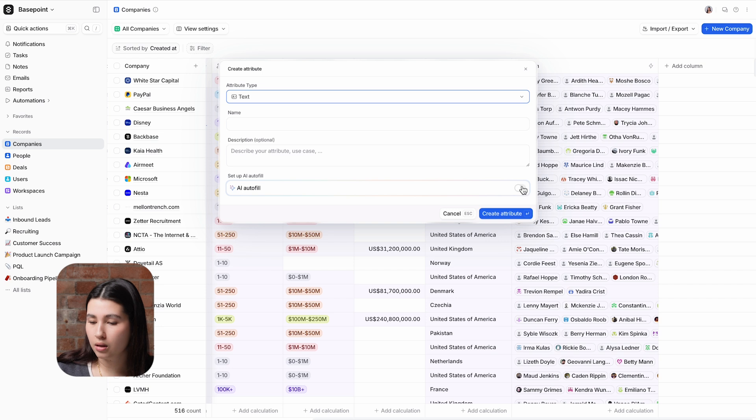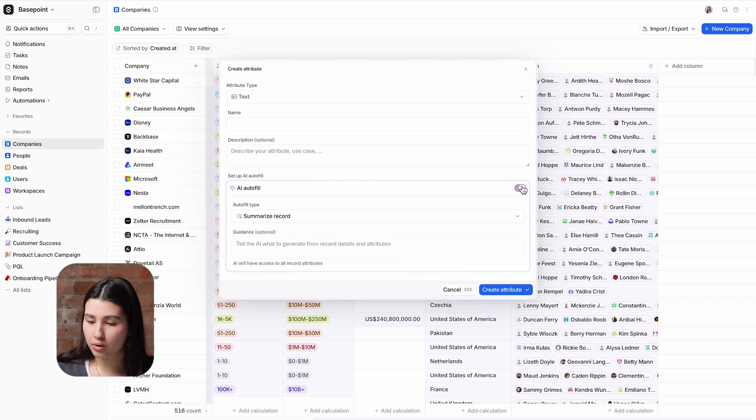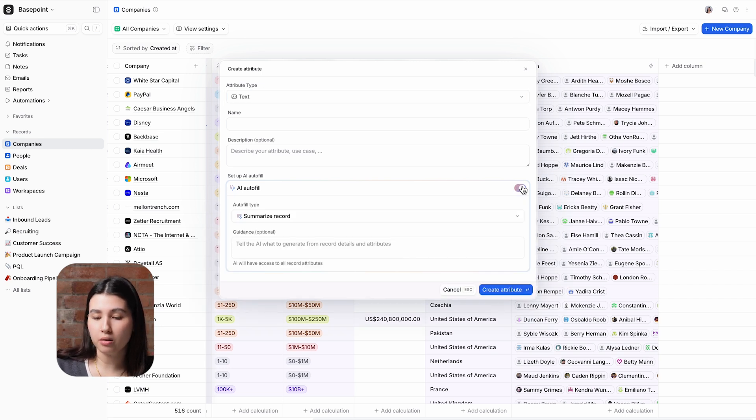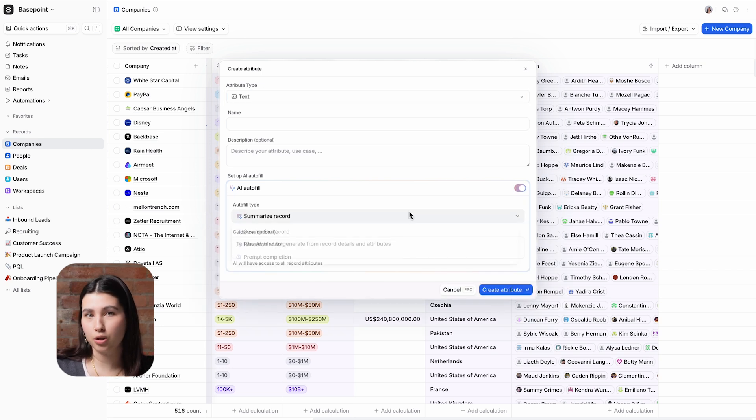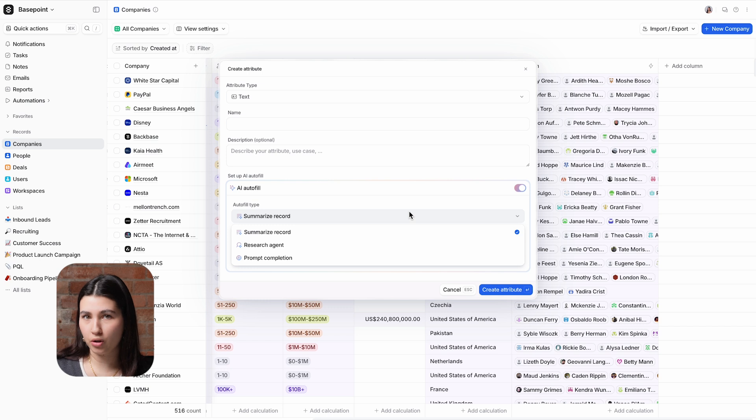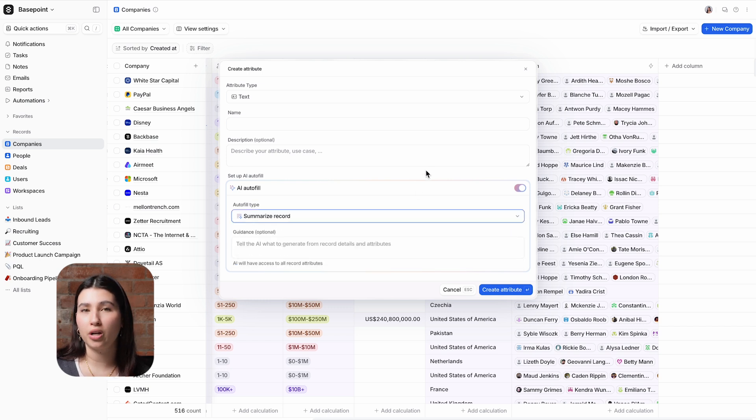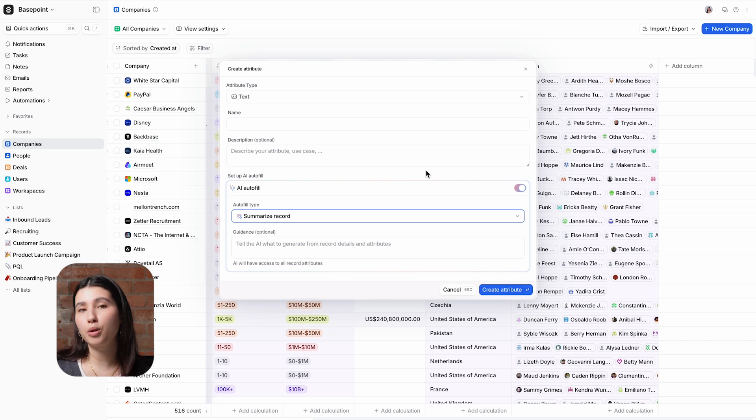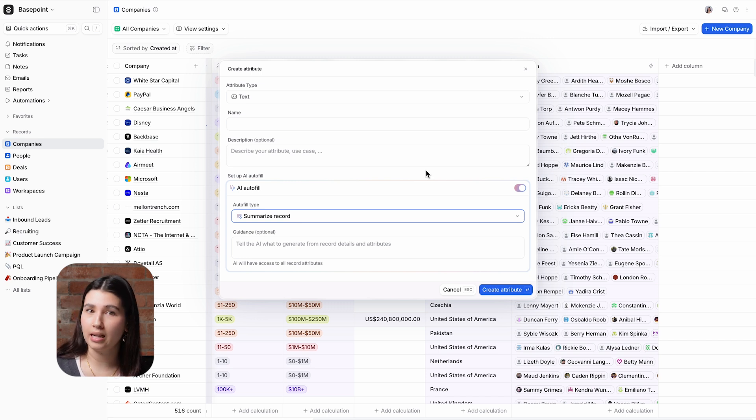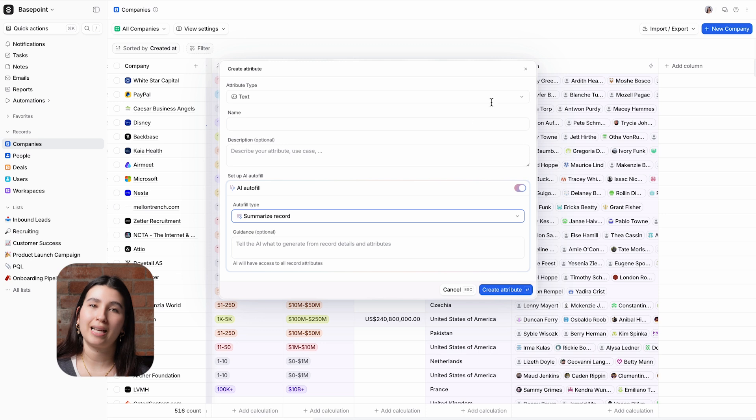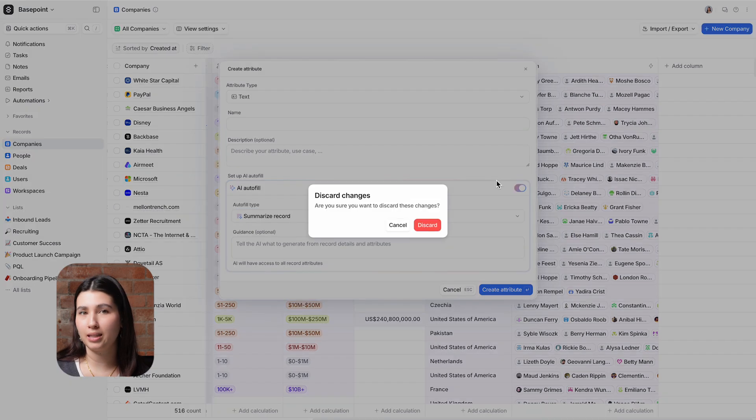The AI options that appear here will depend on what attribute type you have chosen. Summarize record and research agent will always generate a text output, prompt completion can generate a number, text or currency, and classify record will generate a select or multi-select.